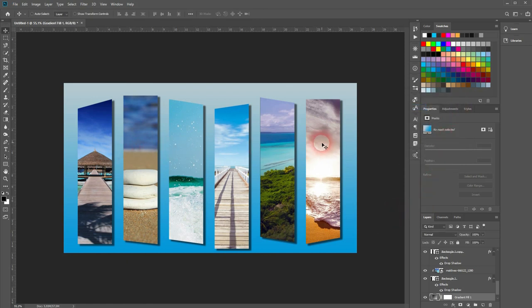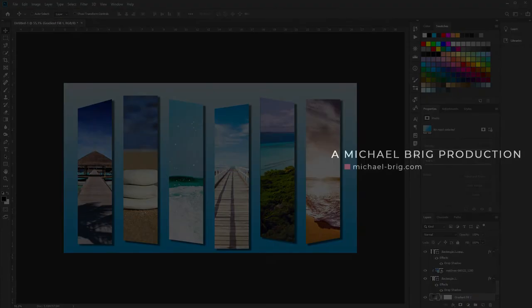And that's it. This is how you can create this panel collage in Adobe Photoshop. Thanks for watching, and I'll see you next time.